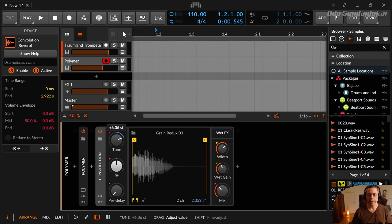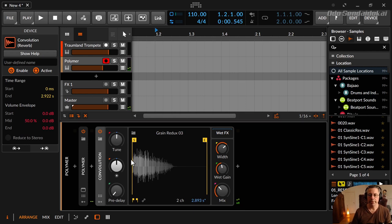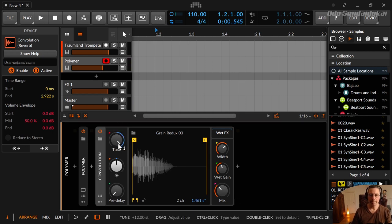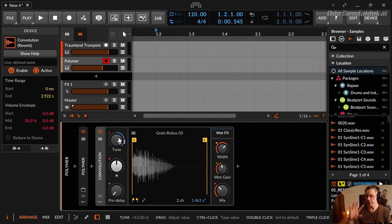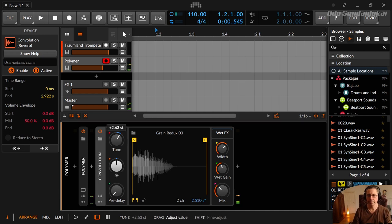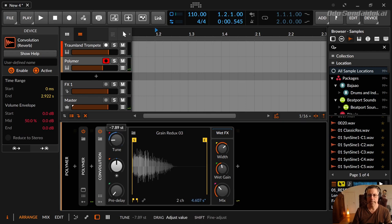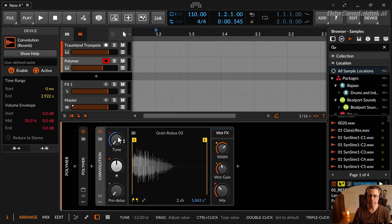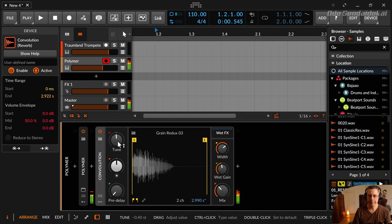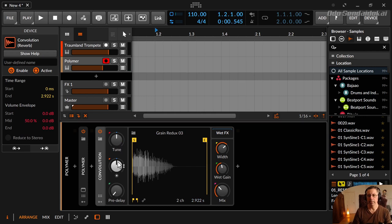So there's the tune knob. And with this tune knob you can tune the reverb like pitch it higher. And if you pitch a sample higher and there's nothing like stretching or warping, the sample gets smaller because it's played faster. And the same when you pitch it down and play it slower. And double click gets it back to the middle.